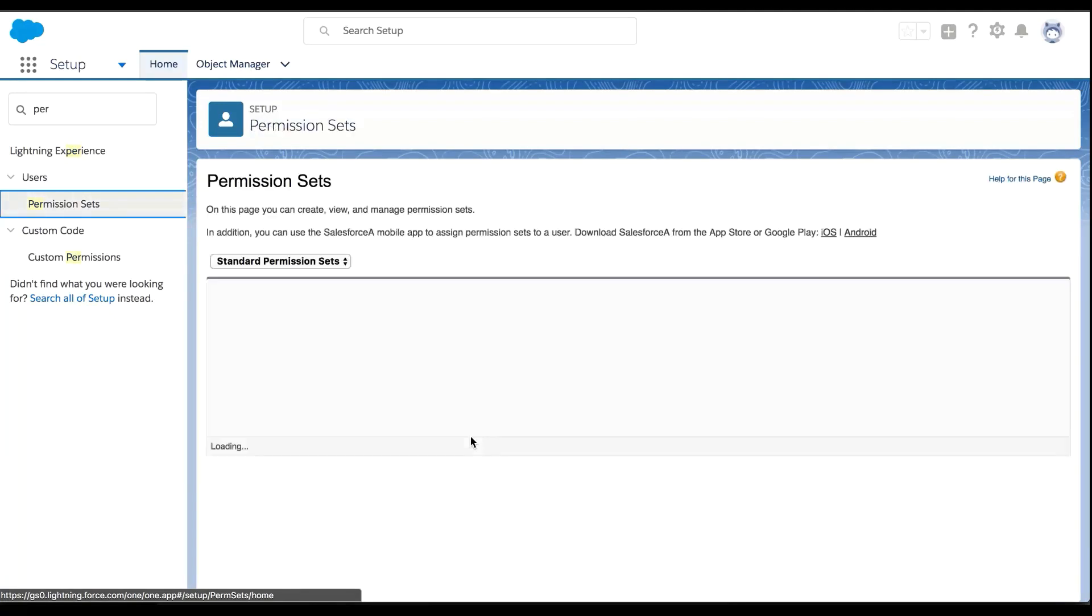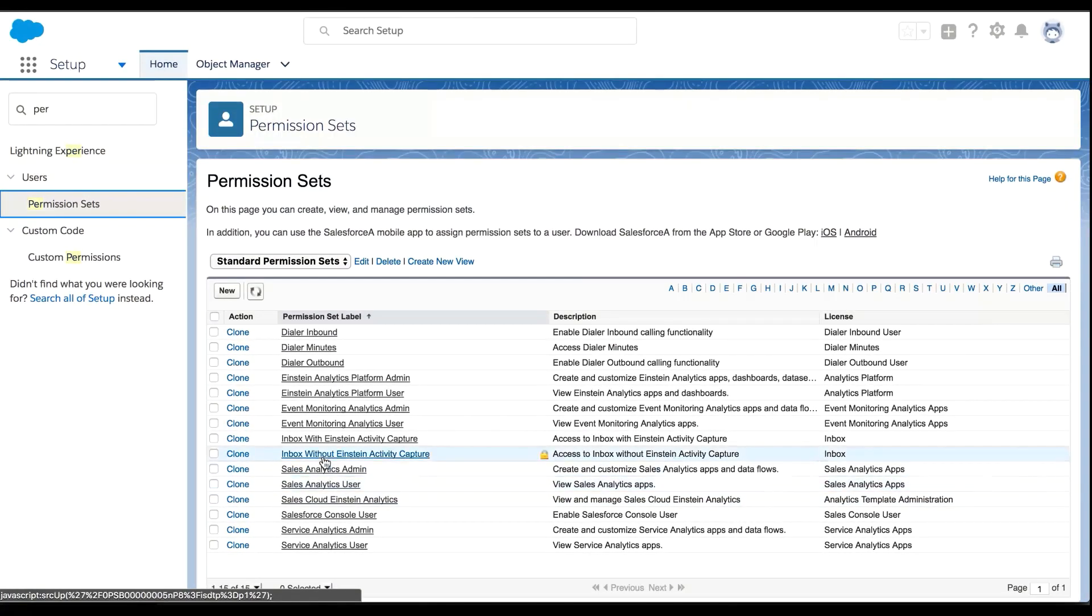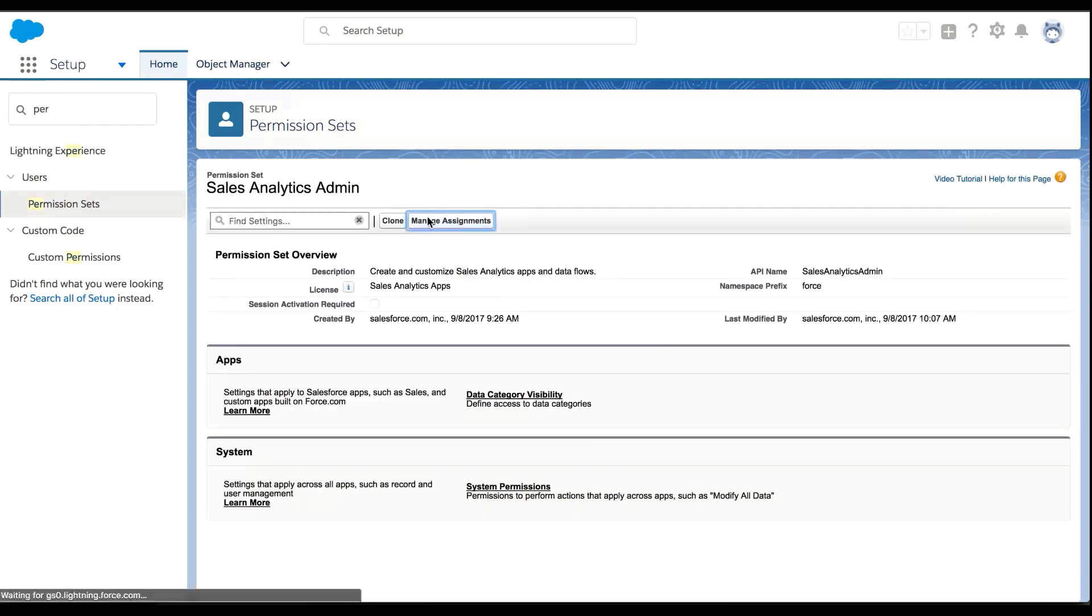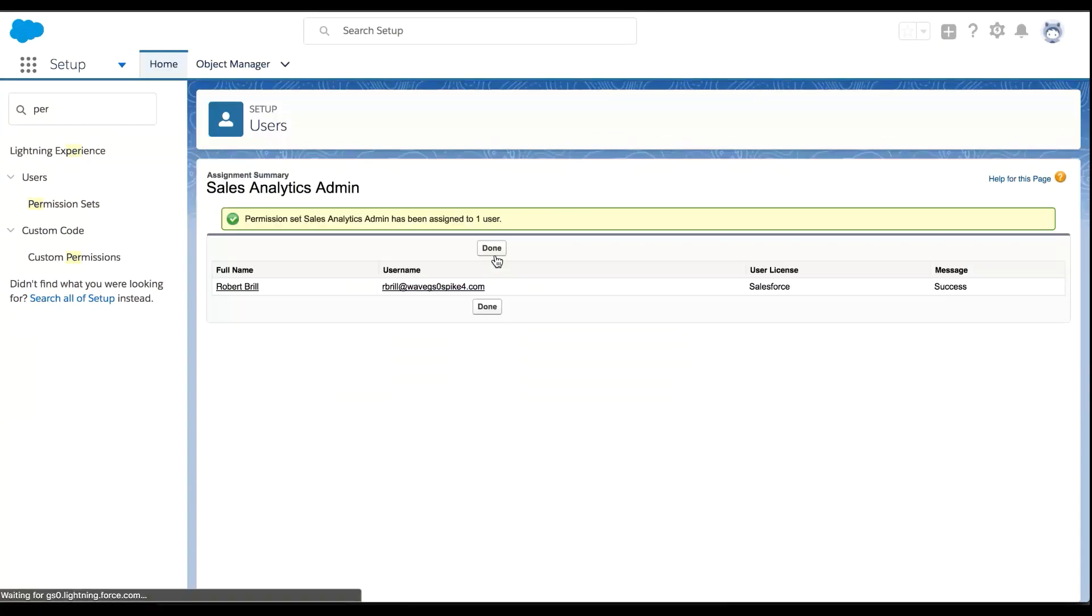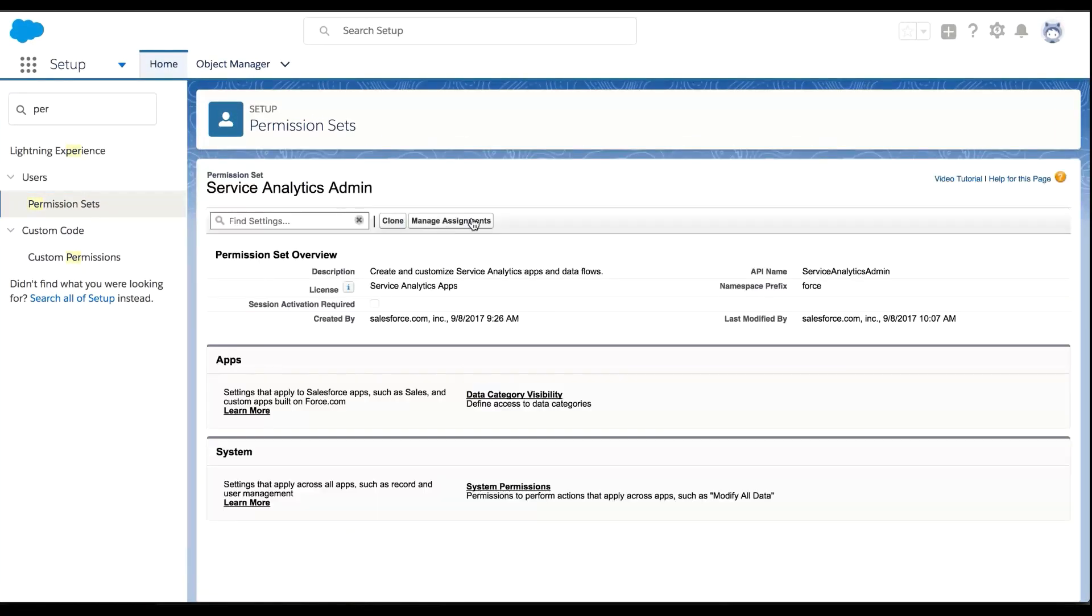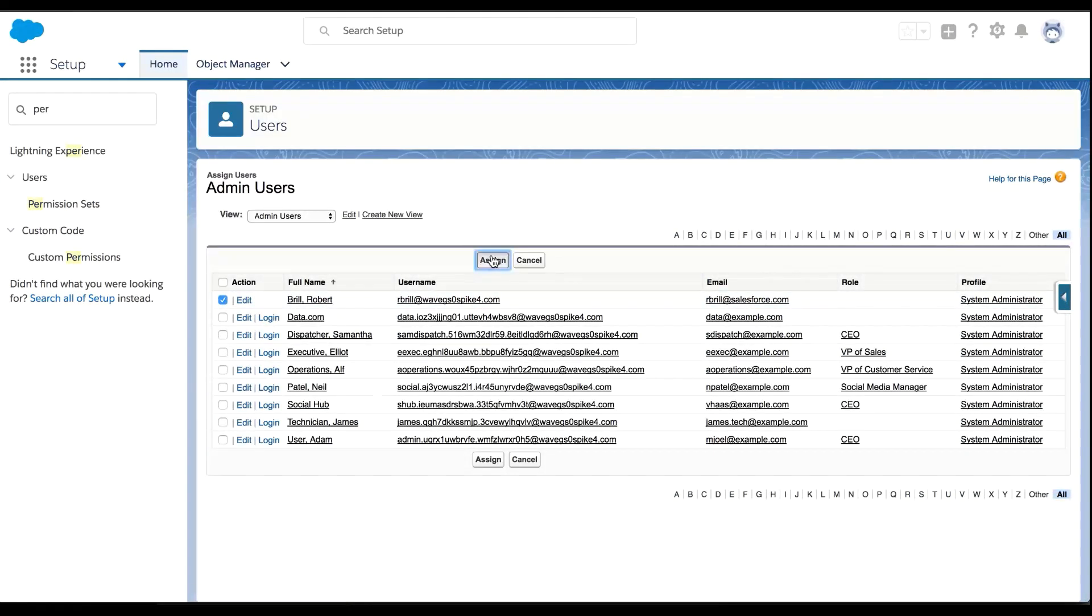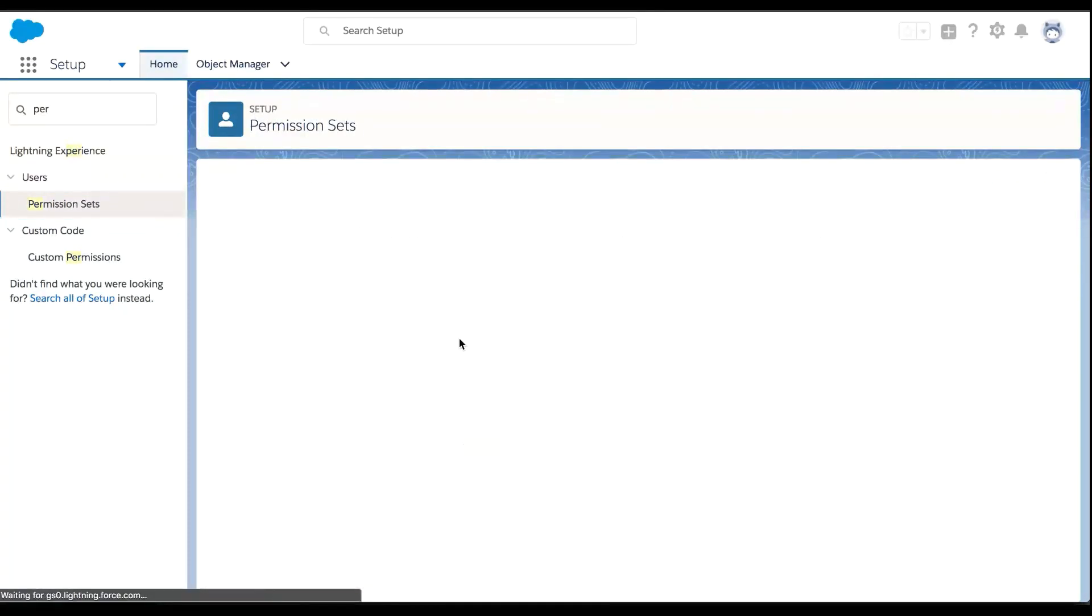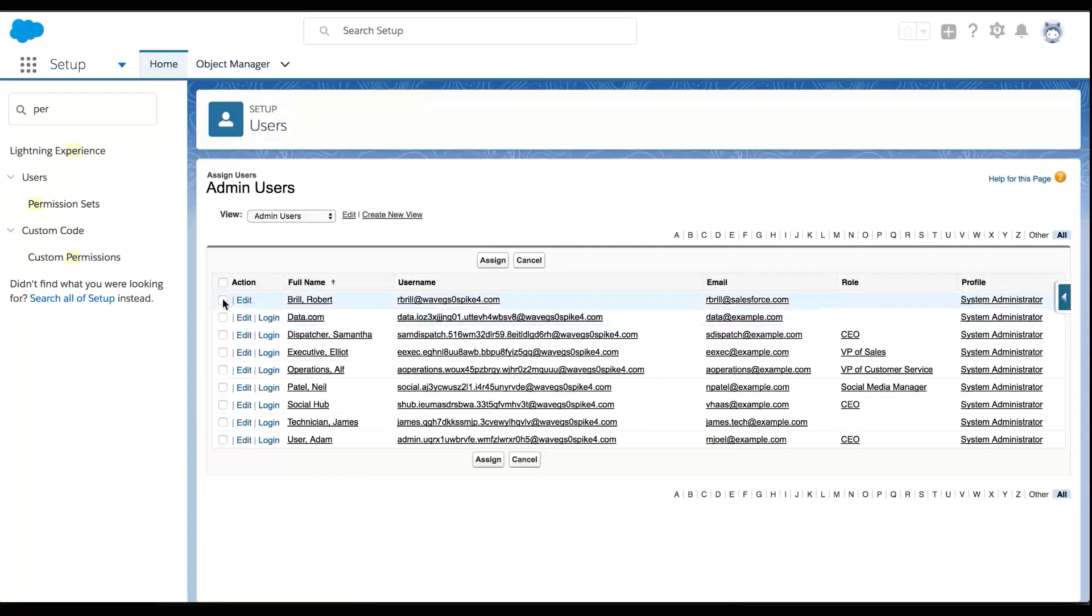But also, I want access to create some of the out of the box apps as well because that's going to get me started really quickly. So quickly I was able to assign all of these permissions to myself and now I can get going through Analytics Studio.